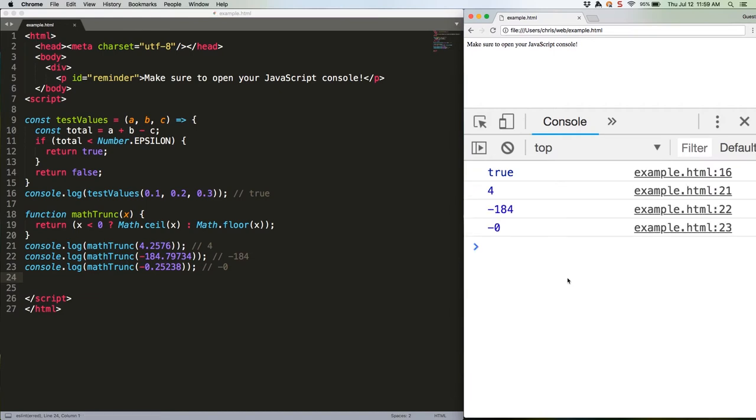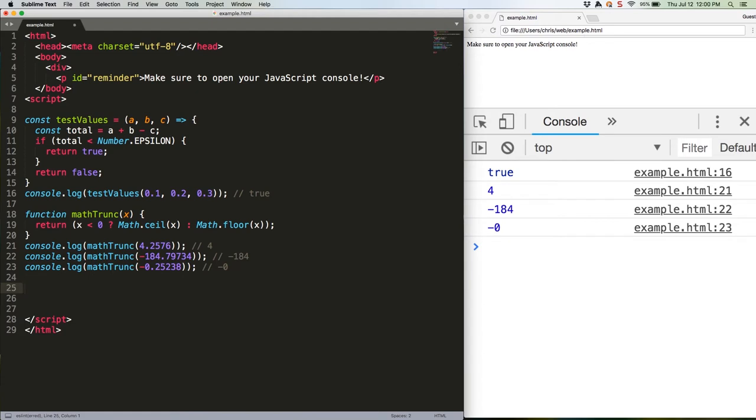4, negative 184, negative 0. Yes, negative 0. But we no longer need that function in ES2015. Observe.